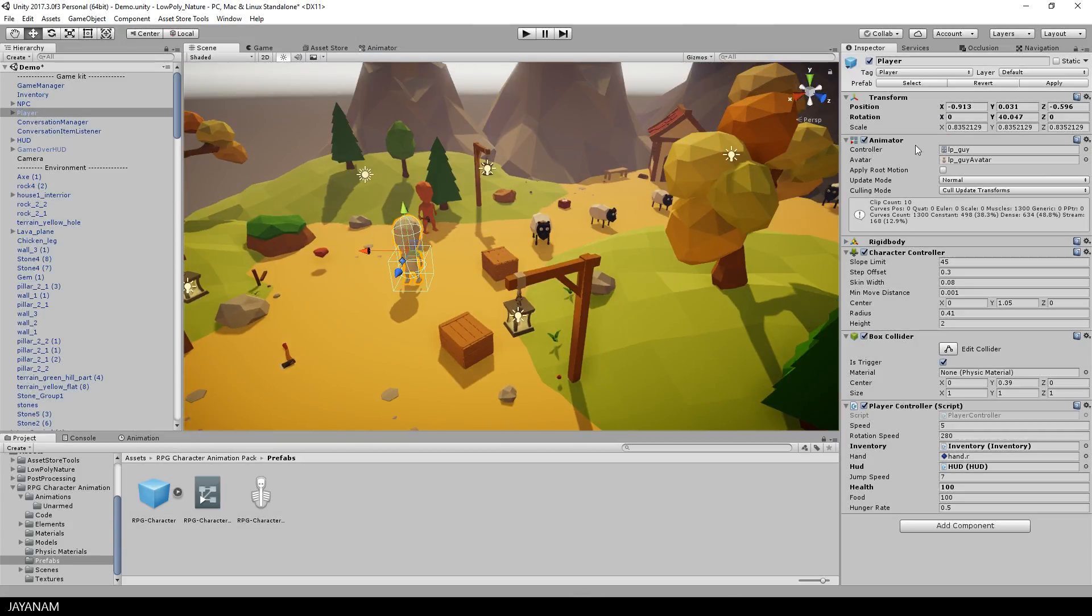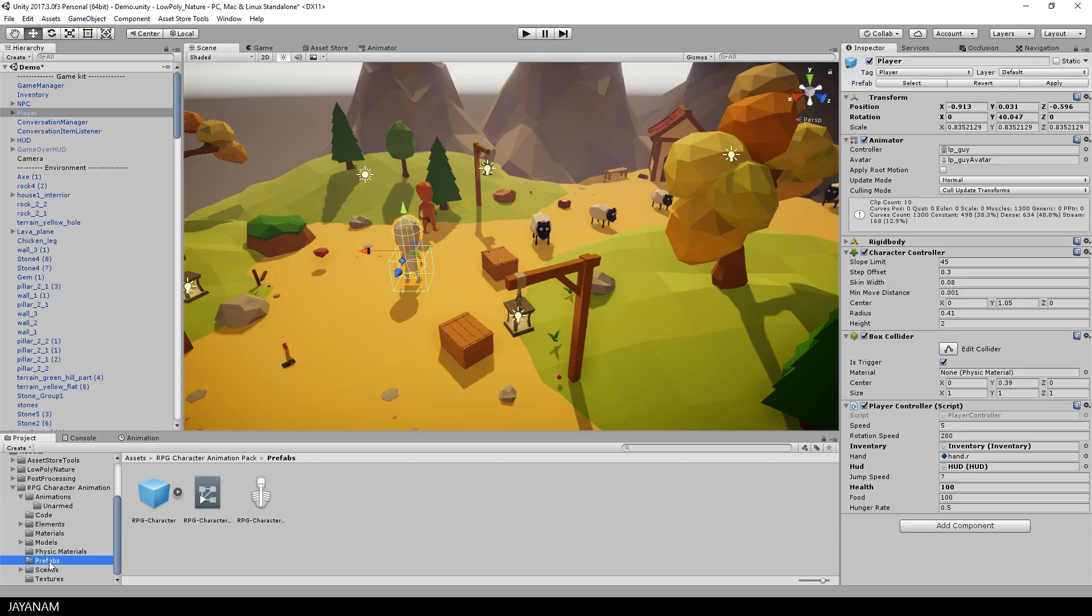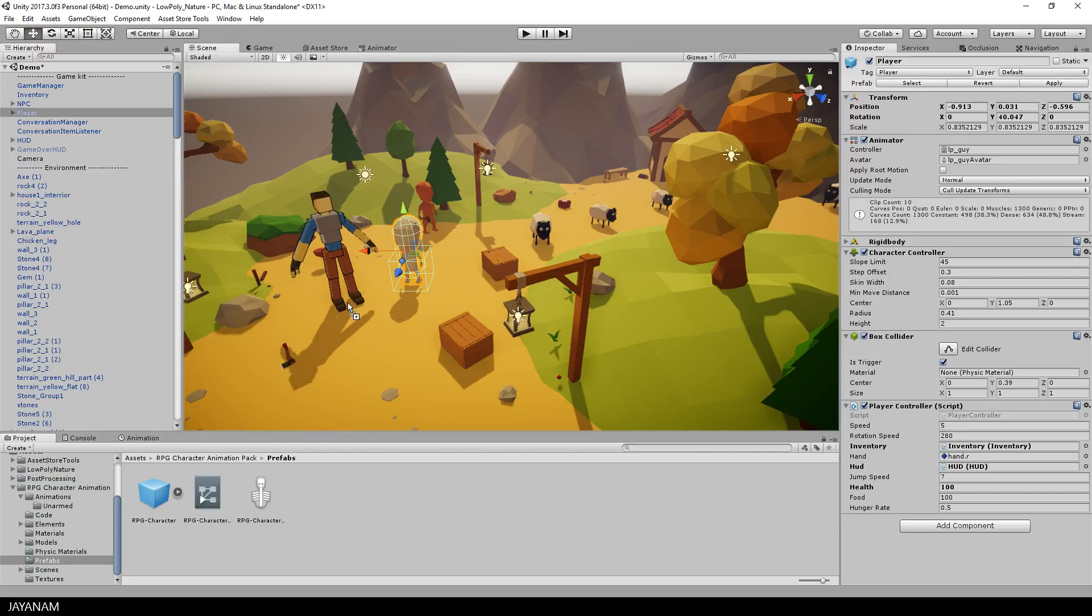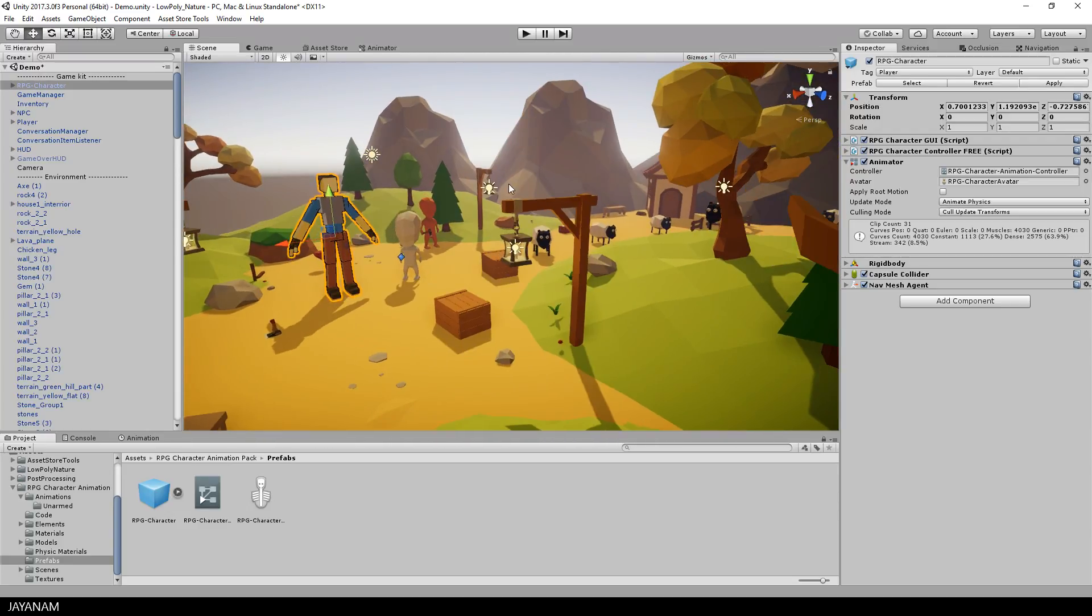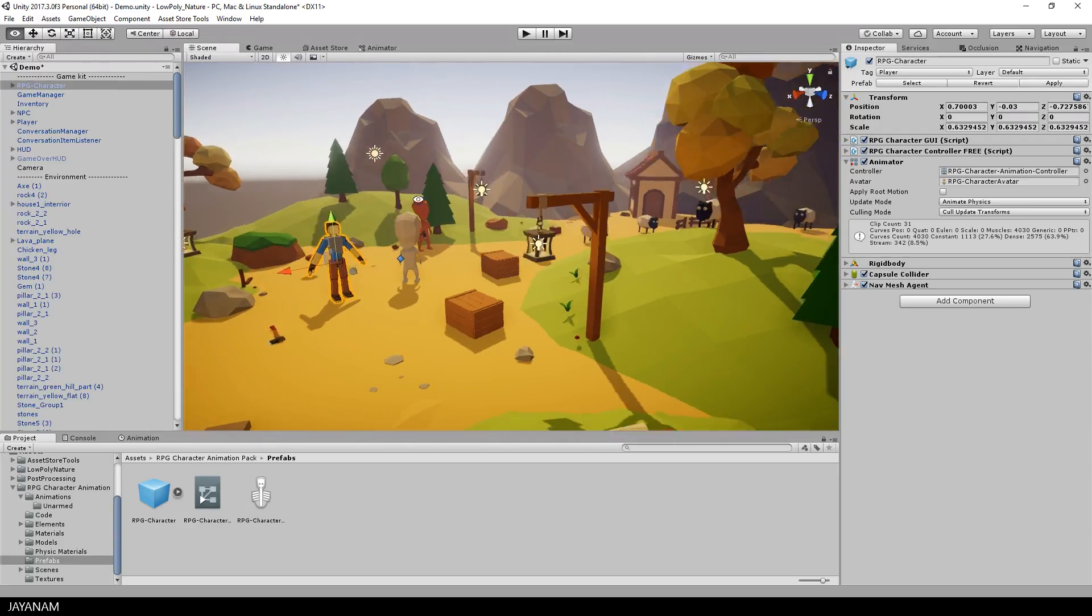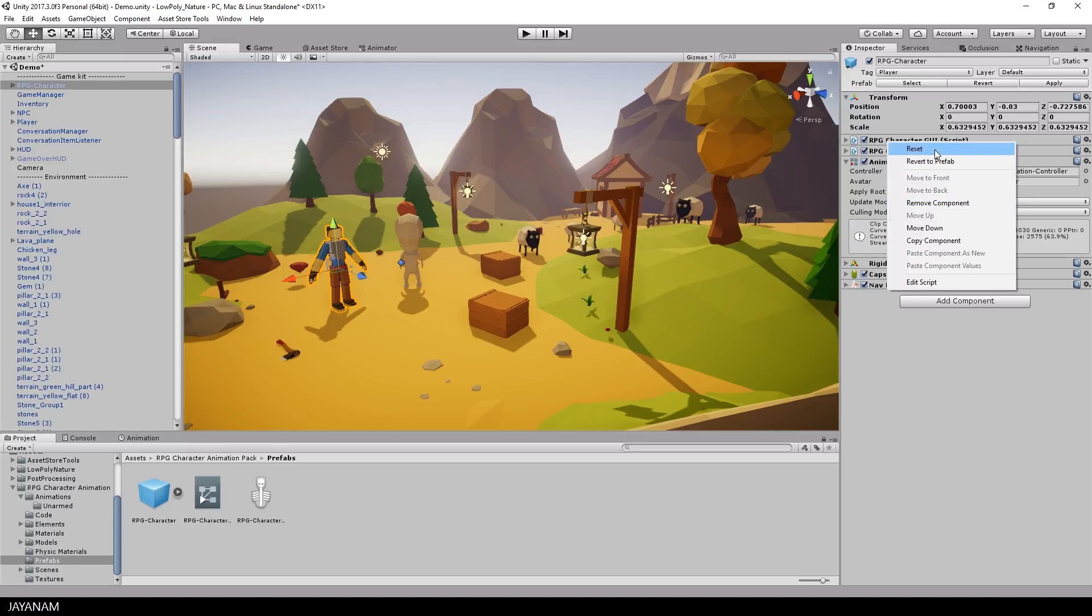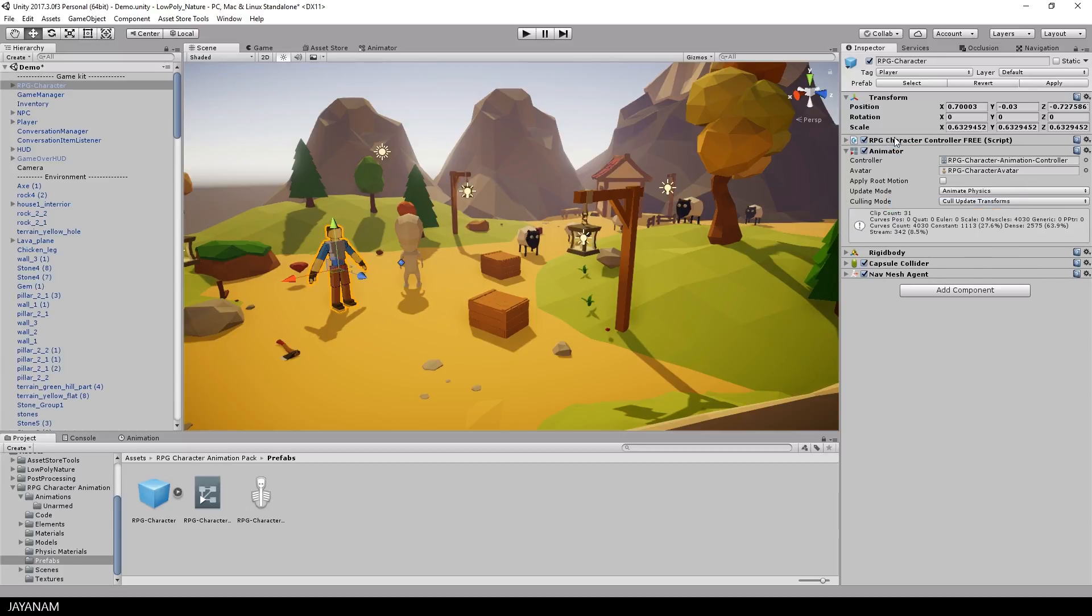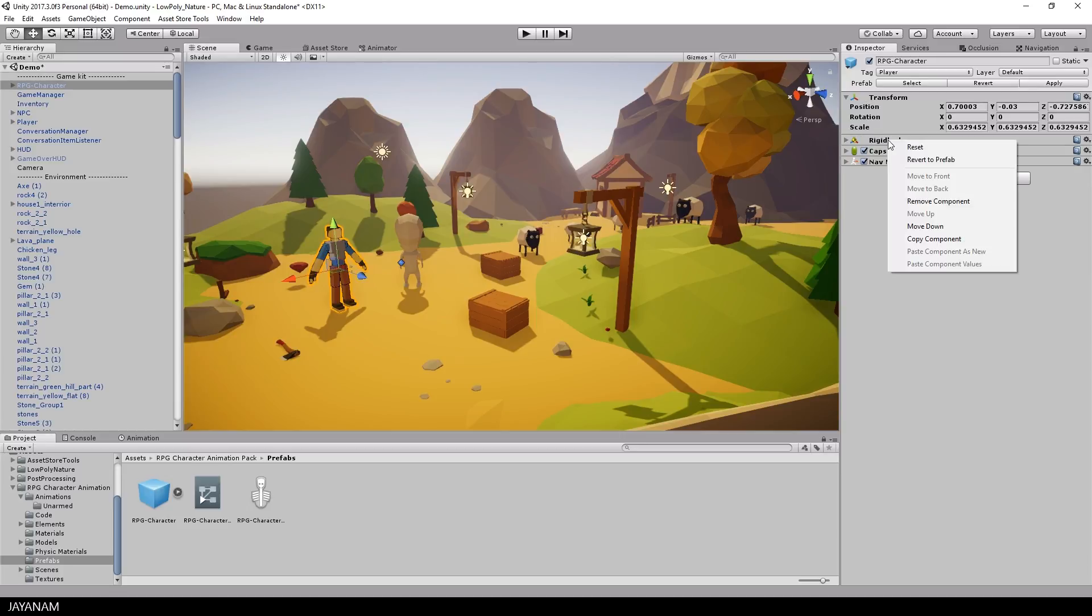I want to import a new character and replace the existing one. In the last video we imported the free RPG character animation pack from Explosive and I want to use the character of this asset, so I drag in the prefab. It's a bit bigger than the existing player, so I will reduce the size. After that I will remove all the components that are attached to this character - the scripts, the animator, remove every component.